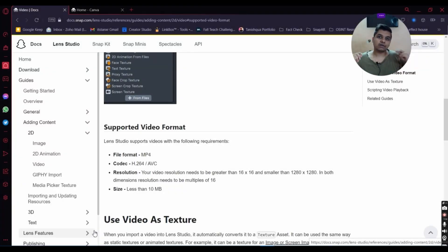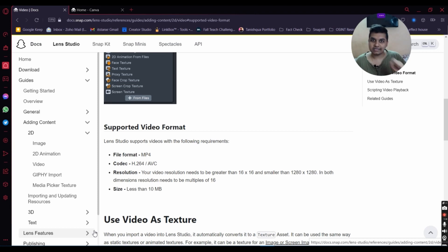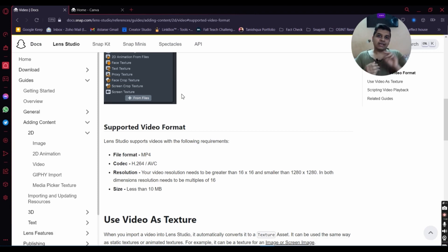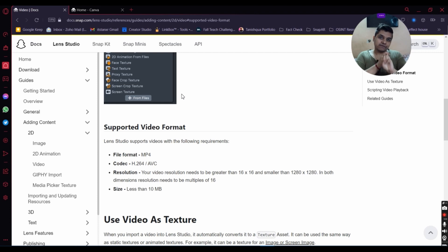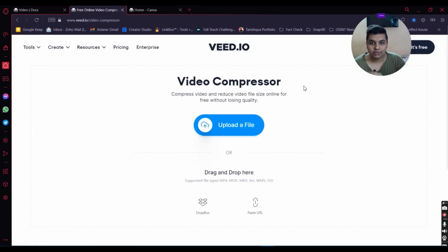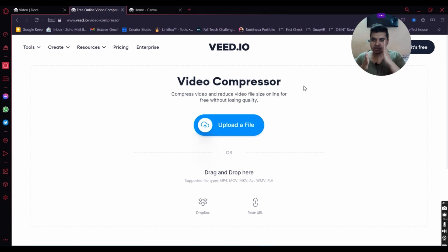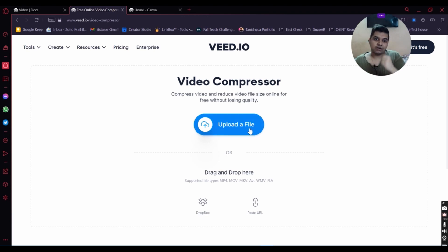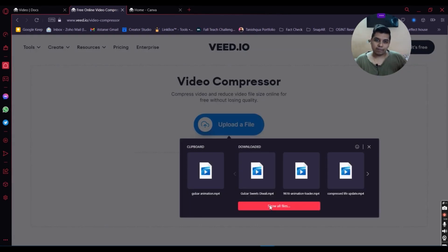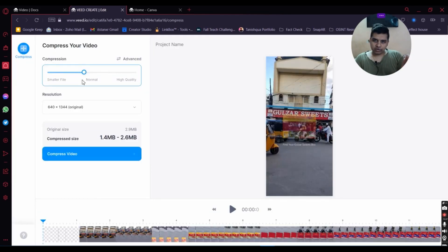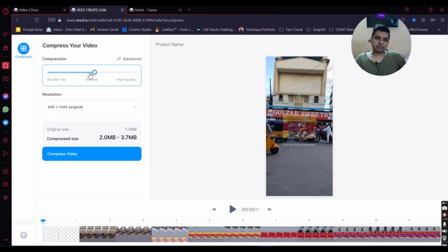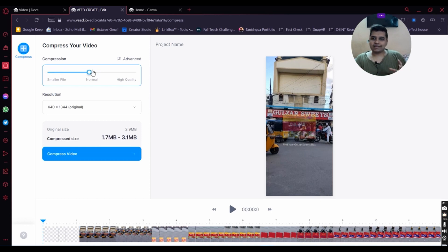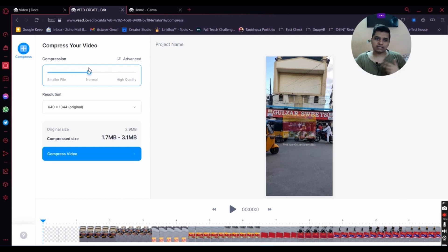Here are two tools I use to optimize my videos for Lens Studio. The first tool is VEED.IO. You don't even need an account - it allows up to 1 GB of free upload, then you can compress the video you want. Once you upload a video, you can adjust your quality of compression and the target size based on what you're aiming for.